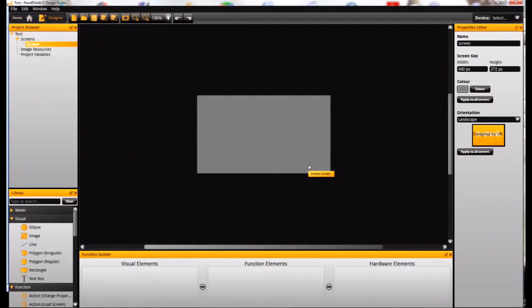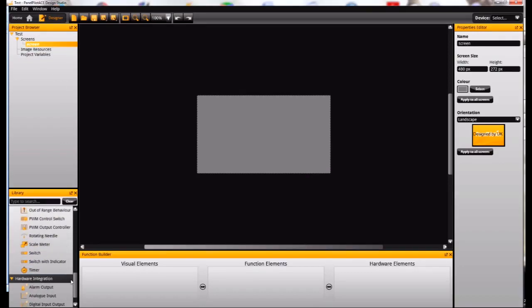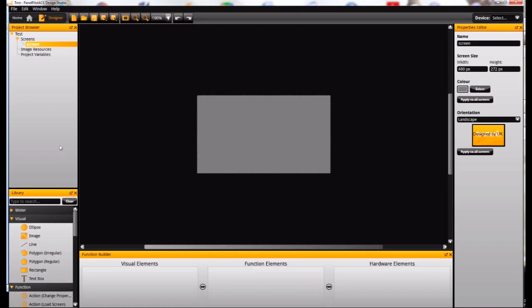So we set up our new project here and the first thing we're going to do is just have a quick look at the interface. You can see down here on the left hand side we've got our library. We've got all of our elements in here, visual elements and also behaviors and actions.